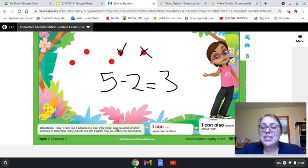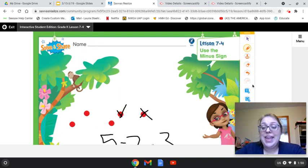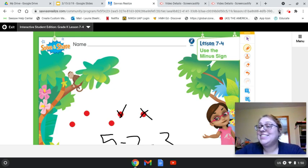Today we're going to be using that minus sign to practice subtraction. So have fun working on that.